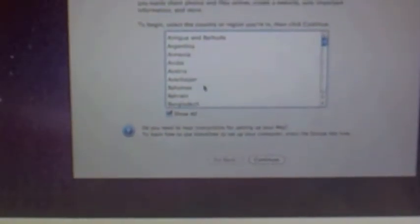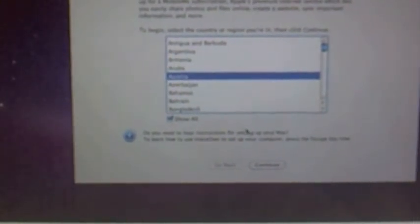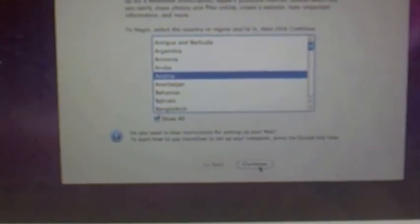You have to select your country. Show all. I have to select Austria.